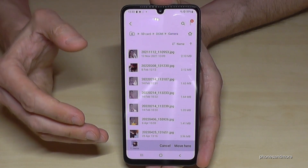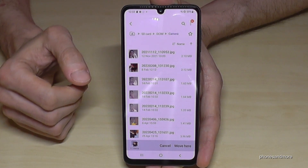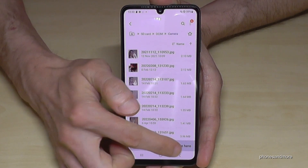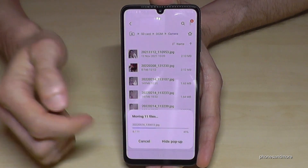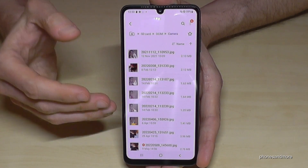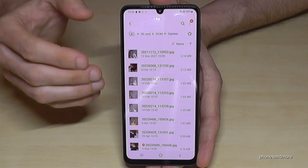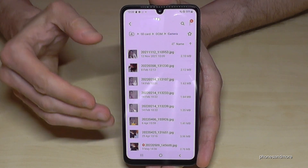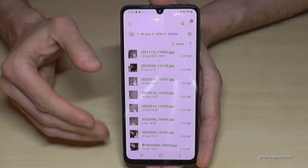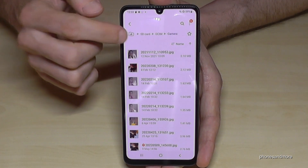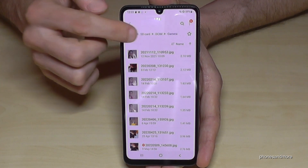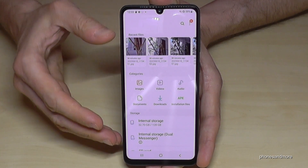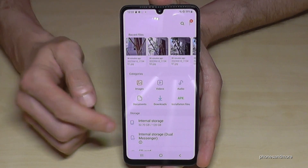Now I'm in the folder where I want to have my selected pictures. I tap on Move Here, and now the pictures I wanted to transfer have been moved to the SD card in my selected folder. Let me go back here and also tap the house icon to go completely back to the main view.